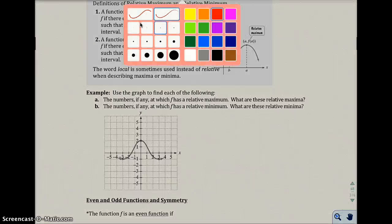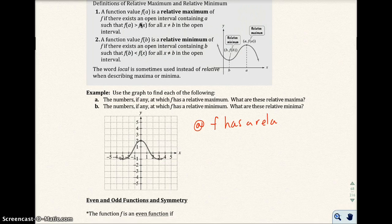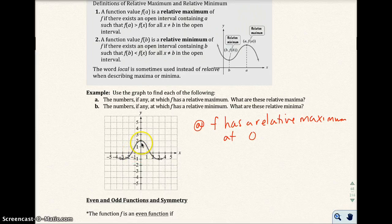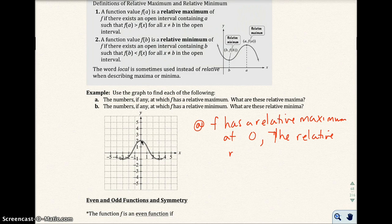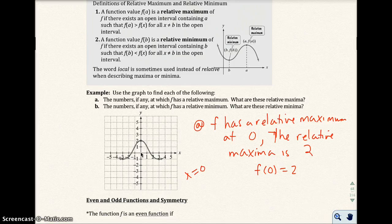Let's look at part A: use the graph to find each of the following. F has a relative maximum at x = 0, which is right here — that's the highest point on the graph. The relative maximum value is 2. So we think of it as F(0) = 2. The maximum occurs at x = 0, and the actual maximum value is 2.